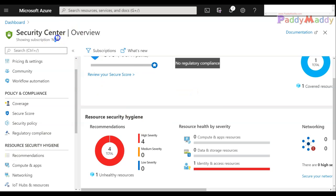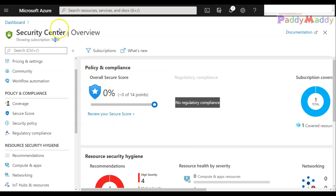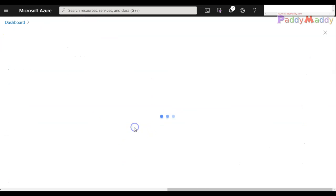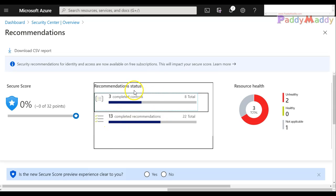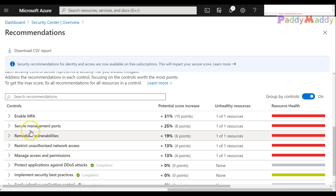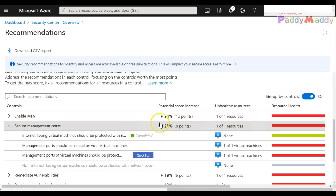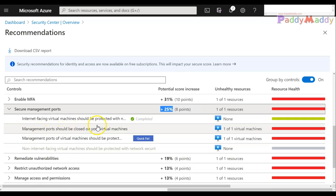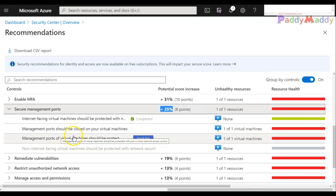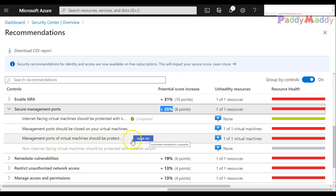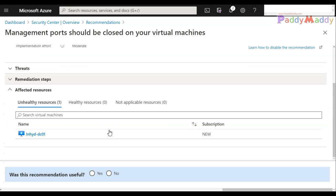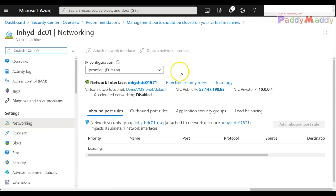Now as a next step, I'll come to the Security Center overview and click on the recommendations. If you see here under Security Management ports, which will add 25 plus points if I can fulfill these requirements, the first one would be management ports should be closed and the virtual machines management ports should be protected. So I'll go back here and click on it. I should be able to see here a VM which is unhealthy.